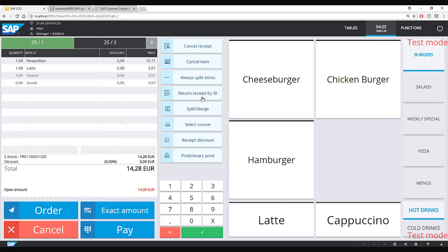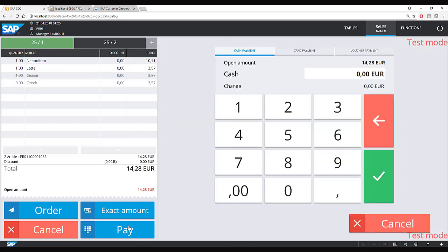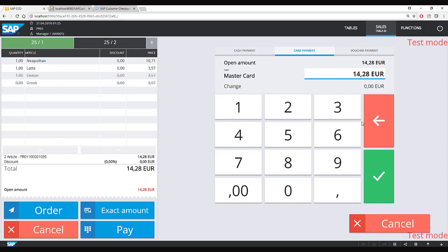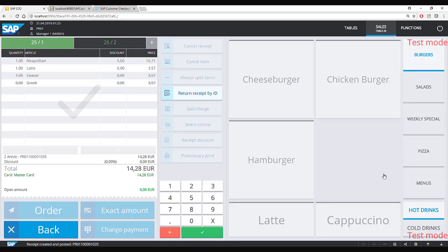Now it is time to pay and this time I will pay with card. I go to pay, select card payment, choose MasterCard, and the transaction is complete. This transaction is also posted to SAP Business One and SAP Customer Checkout Manager.